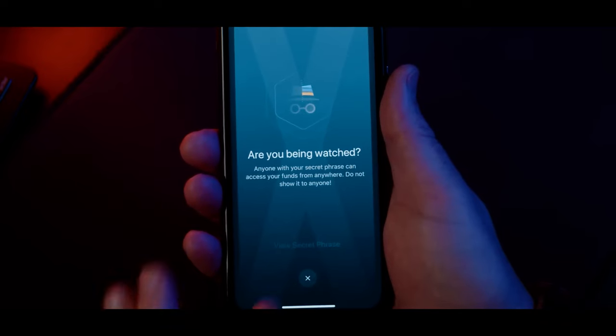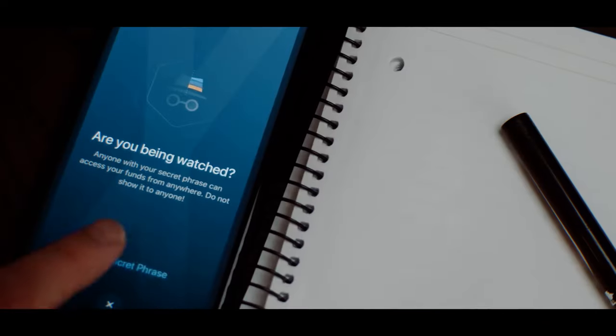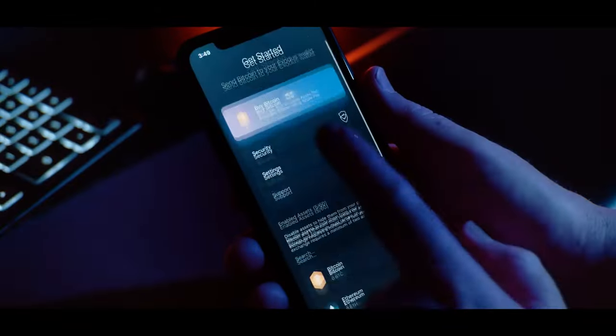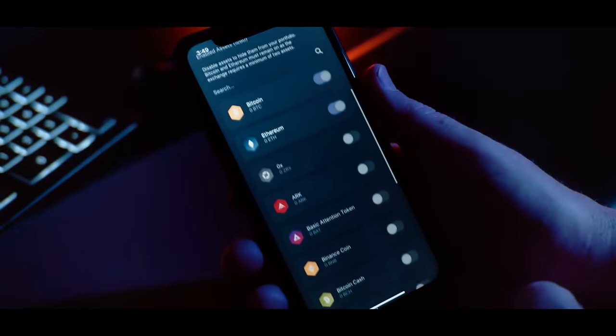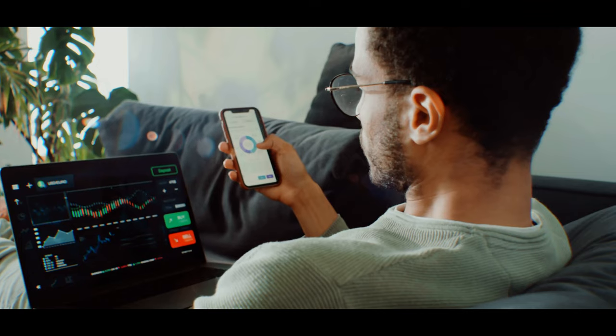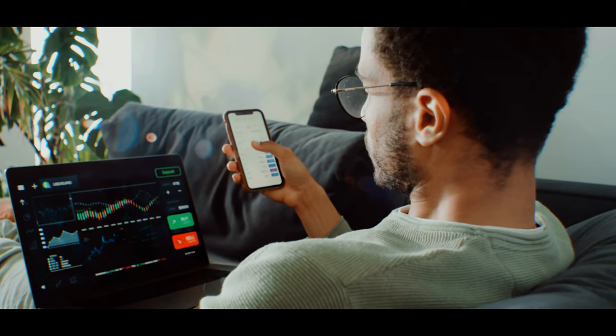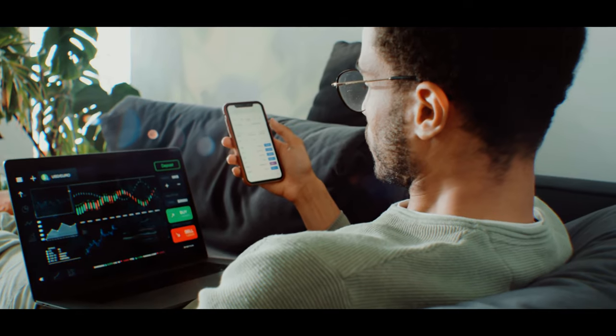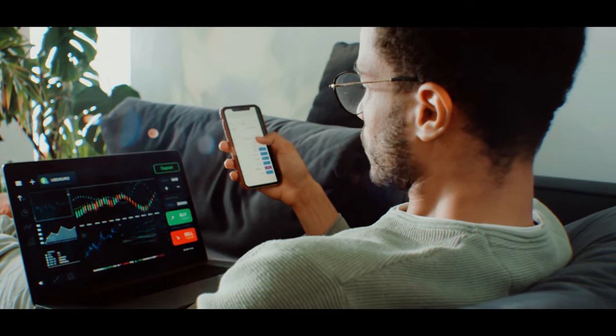The seed phrase is a string of 12 random words all generated in a specific order. The seed phrase is really important because if you lose access to your wallet — for example, if you have it downloaded on your phone and you lose your phone or it breaks — you can get a brand new phone, download Exodus onto it, and use your seed phrase to gain access to the money you had on your old phone.